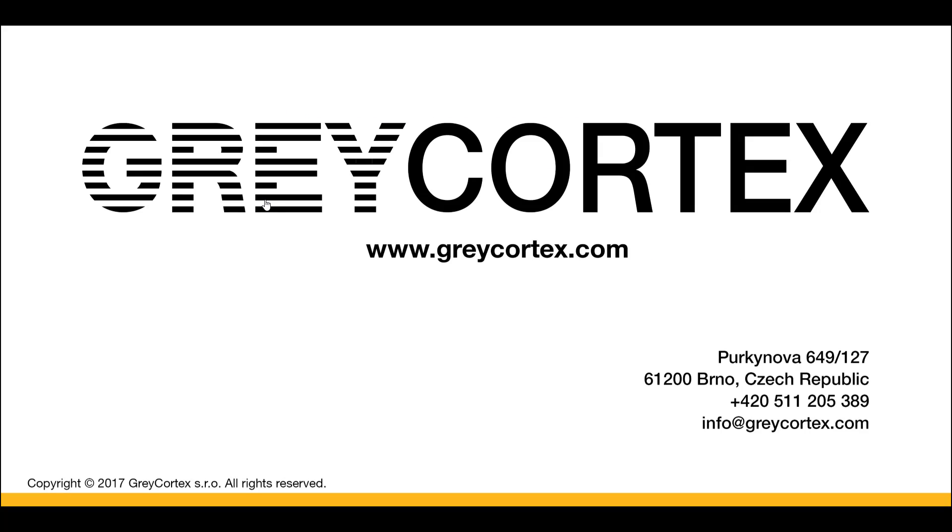To find out how Gray Cortex Mendel can help you identify malware and ransomware using its advanced behavior analysis in your network or to arrange a proof of concept, don't hesitate to contact your local network security professional or Gray Cortex directly.